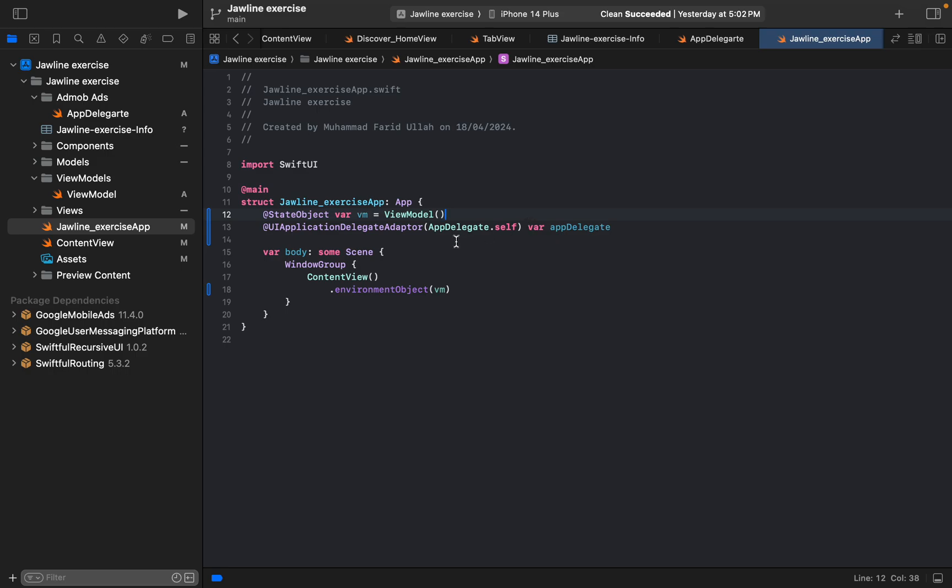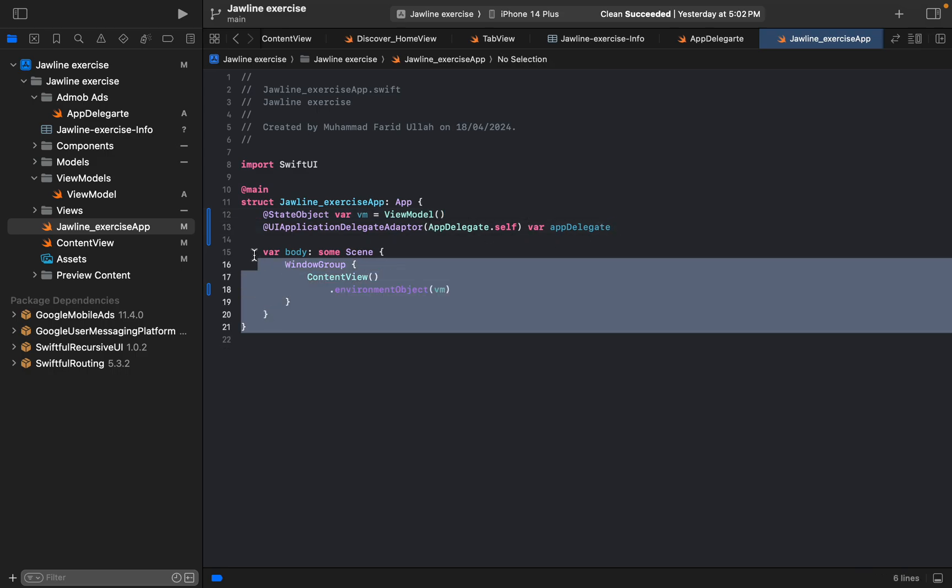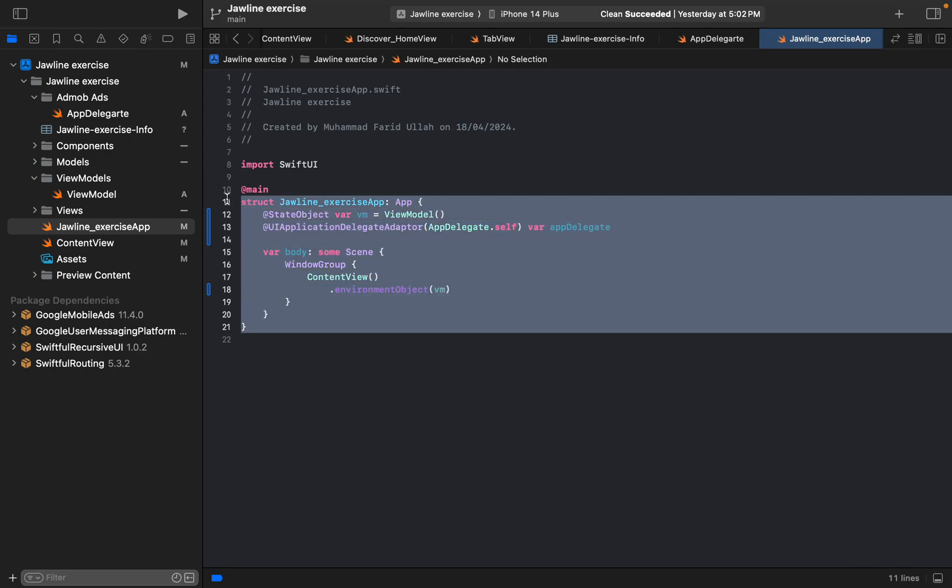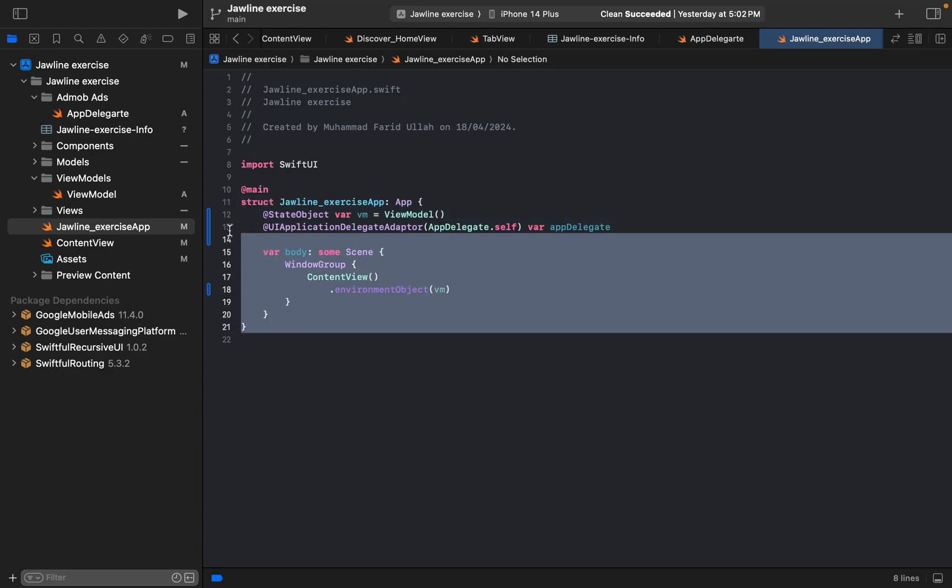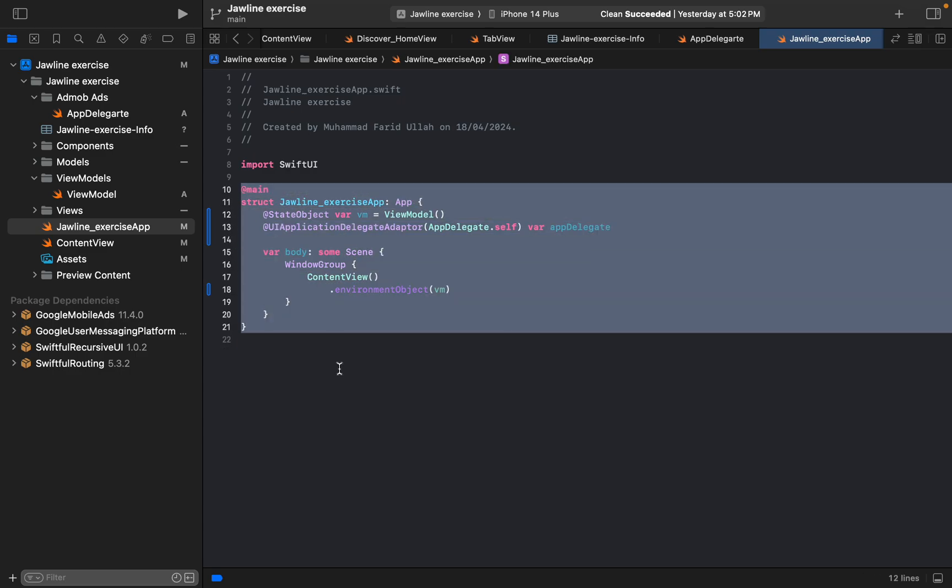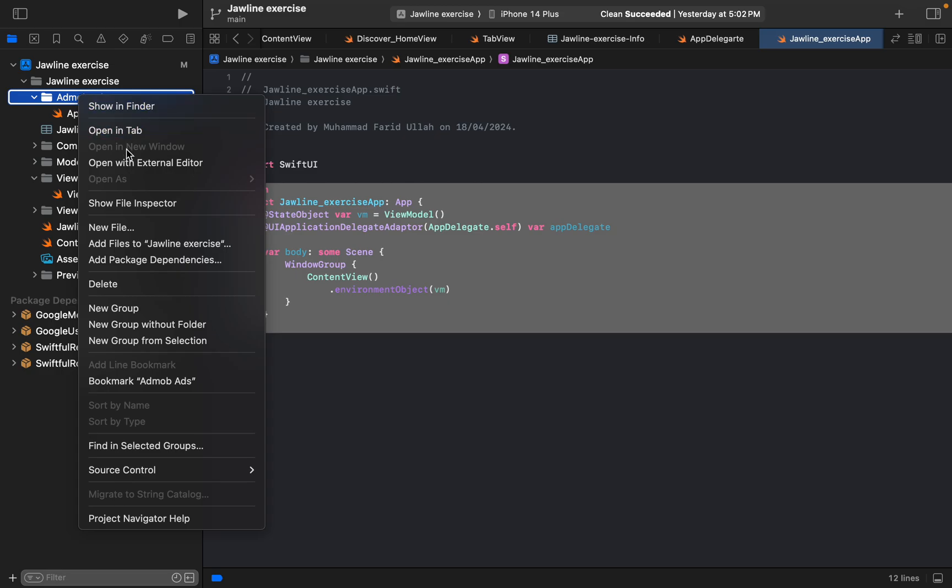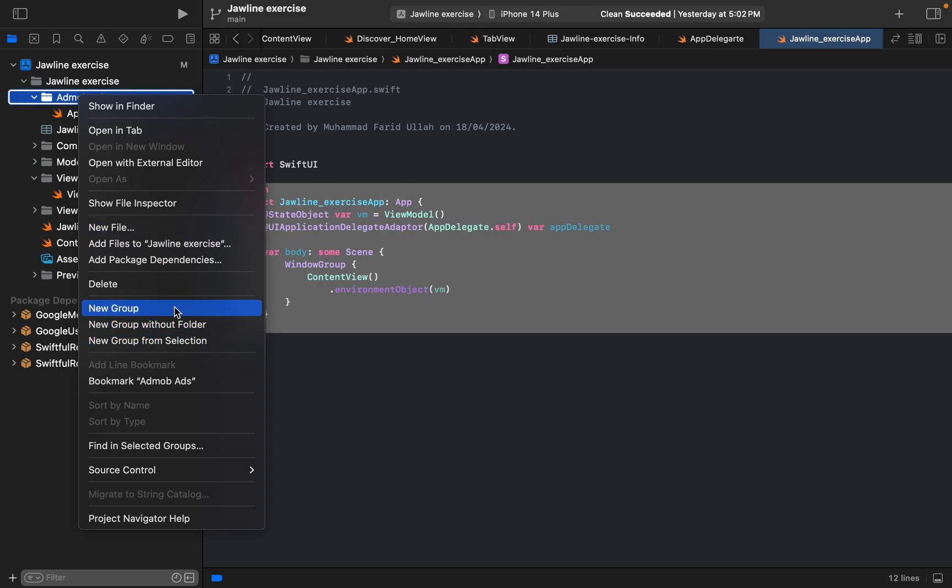And now I would like to go and test the application whether we have successfully initialized the SDK or not. Then we can go ahead with banner ad and native interstitial, all of them can be implemented within this video.